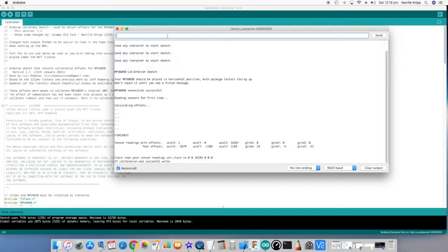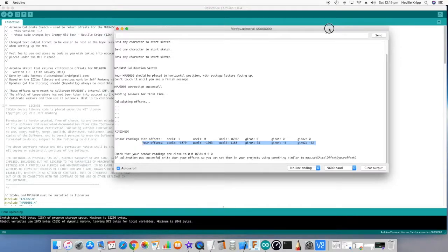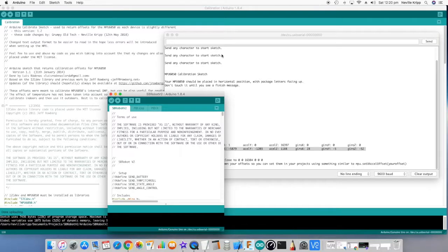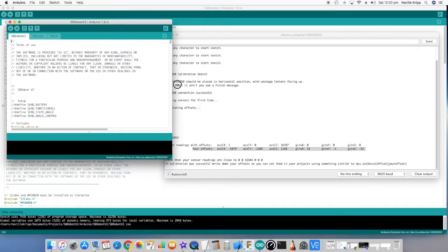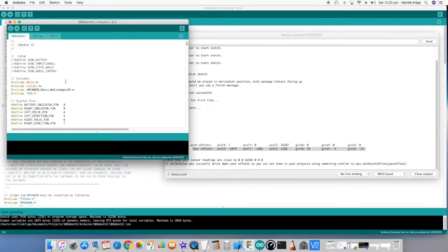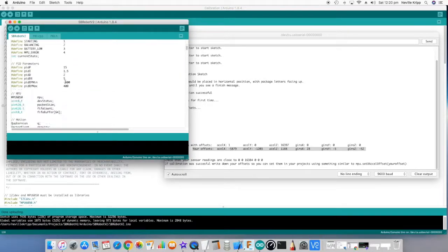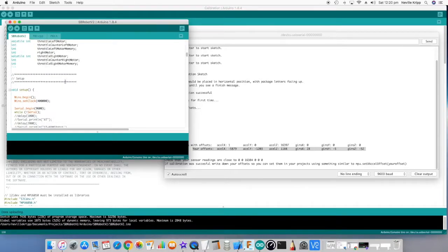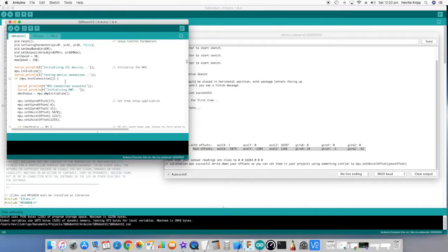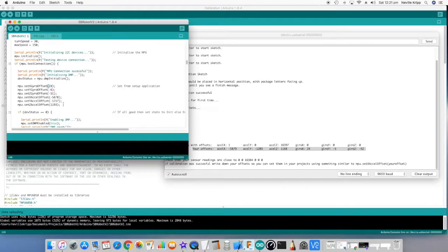When it's complete it'll print out the offsets that it calibrated and the offsets that you should enter into the code. The next thing we want to do is open the robot sketch and scroll down until you find the calibration constants. What we want to do is update those offsets with the ones that are relevant for your MPU. Once you've done that, save the robot sketch to make sure they're not lost.